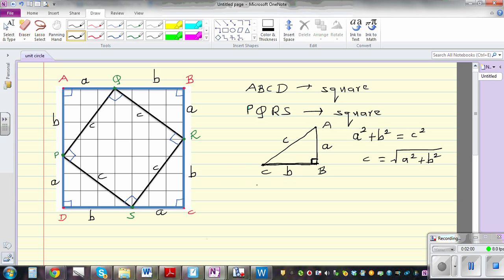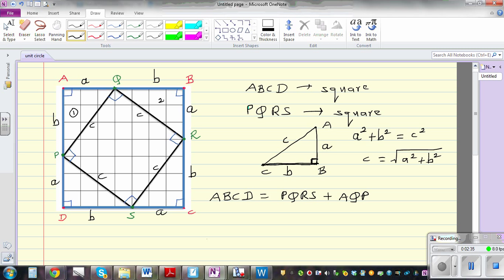By looking at this diagram, the area of ABCD is equal to the area of PQRS plus the area of four triangles. Those four triangles are: triangle AQP, and then the second, third, and fourth triangles in each corner of the outer square.